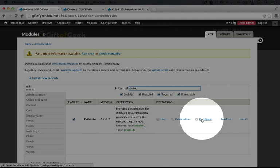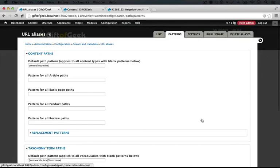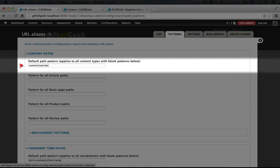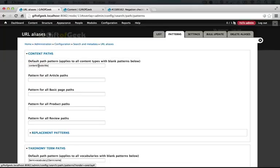Okay, here it is, and it's checked. From here we can also go to the configuration page. By default, PathAuto sets it up to create a path for every piece of content that begins with content/node-title.